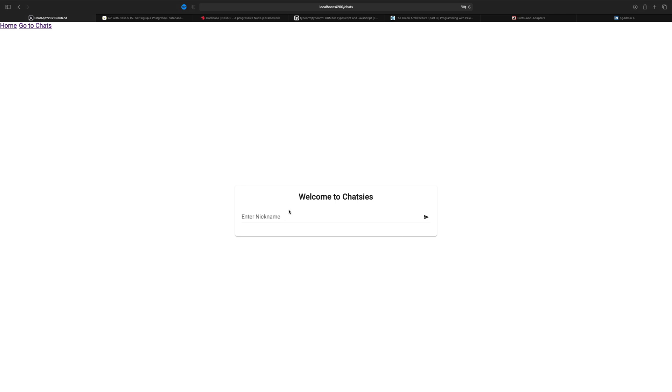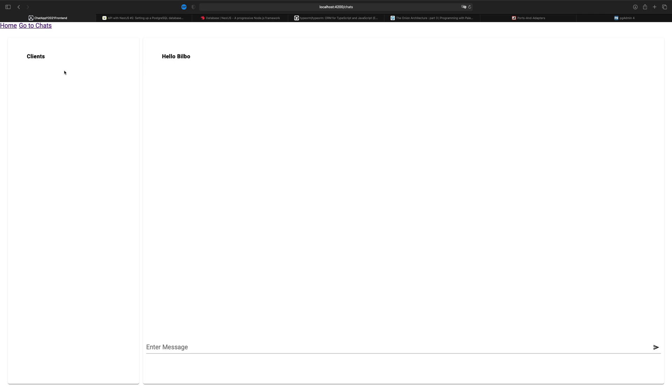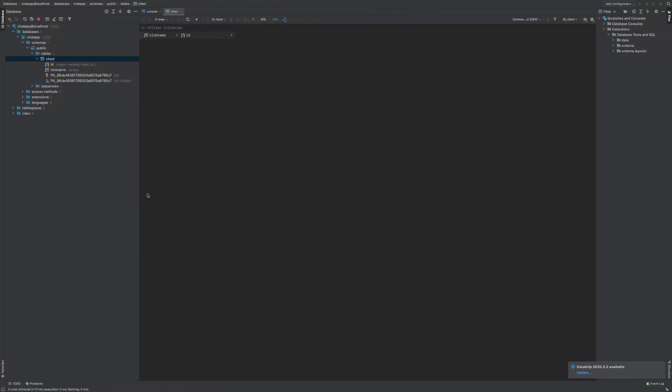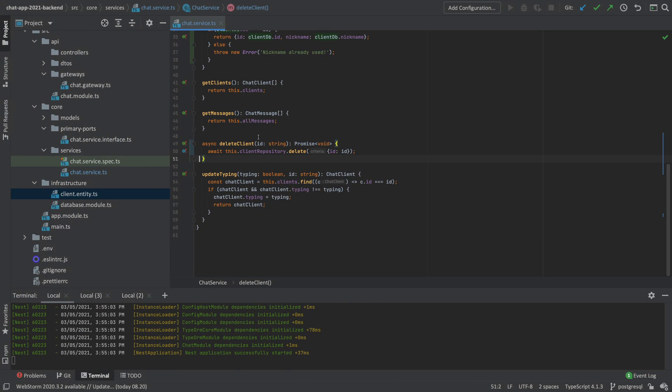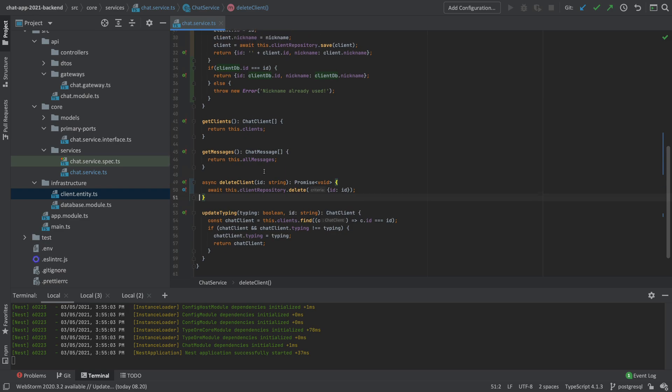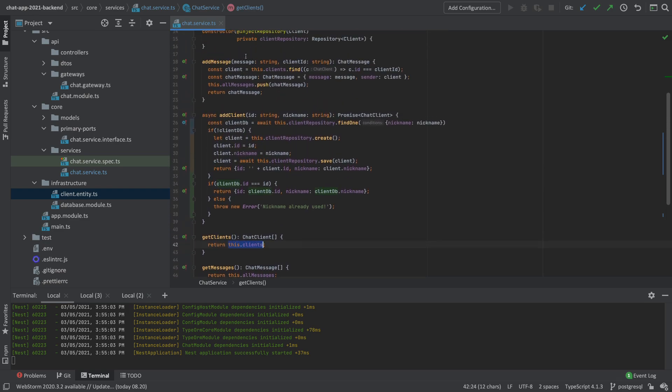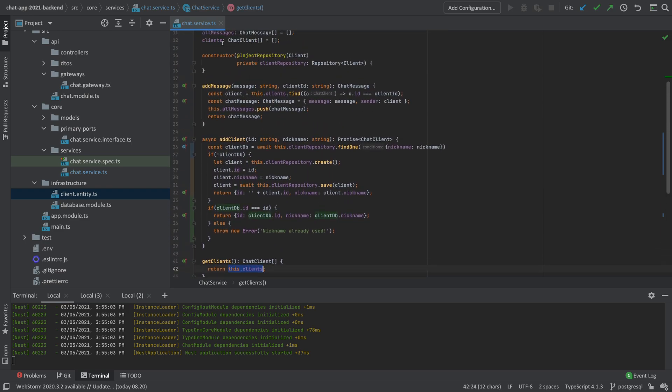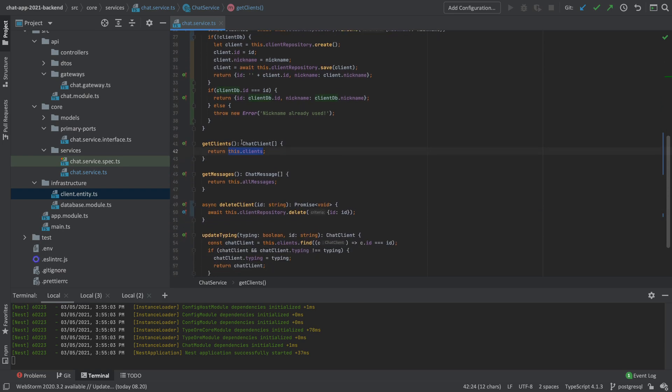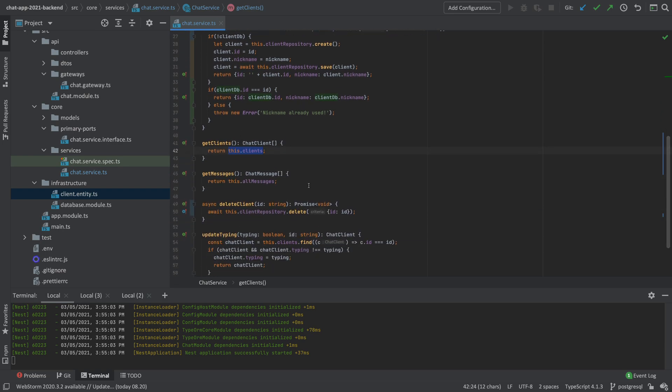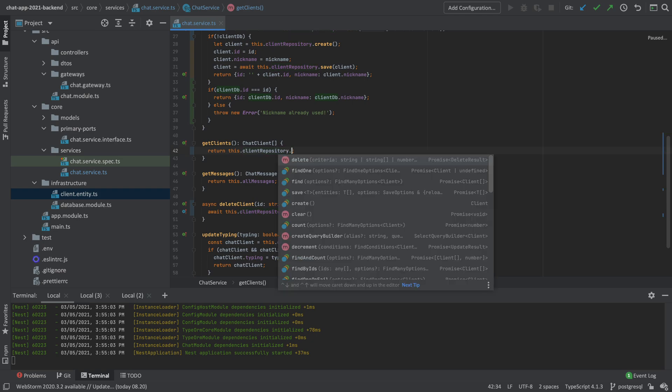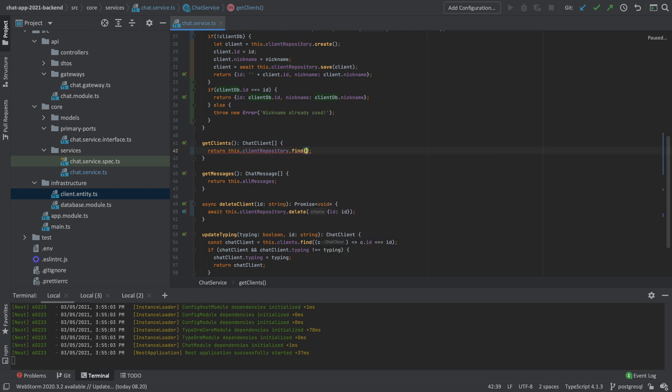We're not quite done yet because I also want it so that when I actually go in here with Bilbo, they should actually show the list of clients. That's not there right now. So let's go back to our code and fix that one as well. So there's actually a method right here to get clients. But right now what is returning is just all the actual chat clients.